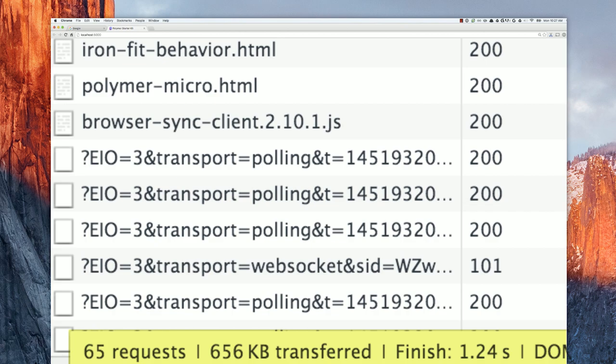If you look at the top of the network panel, you'll notice files like ironfitbehavior.html and polymermicro.html listed there. Those are all of our web component definitions being fetched individually. So let's see if we can cut down on this using Vulcanize.